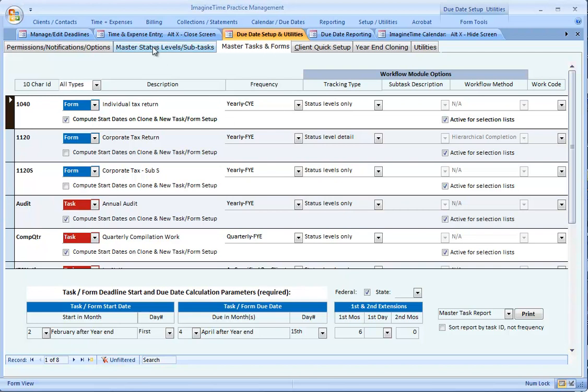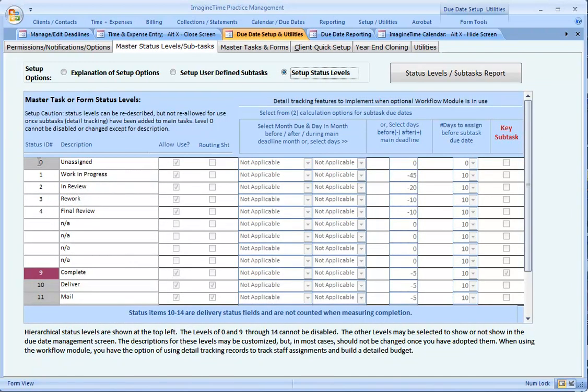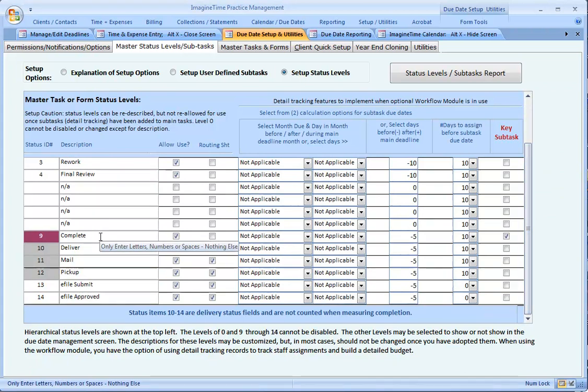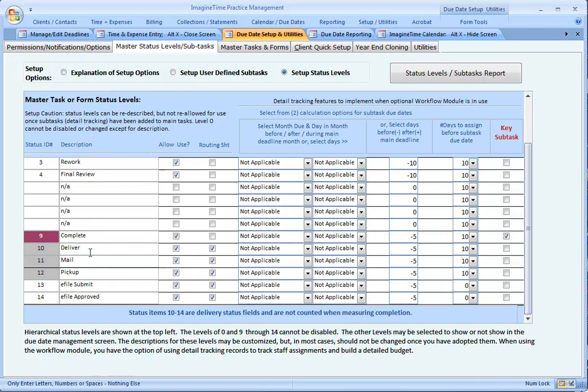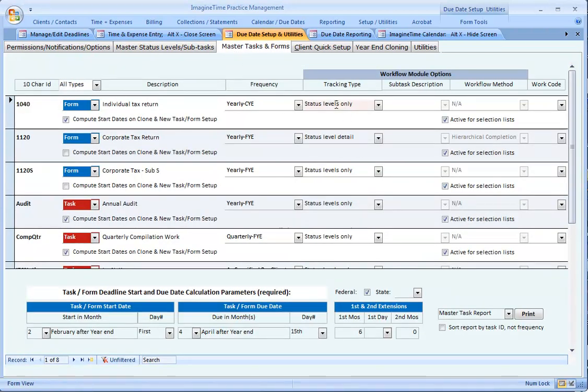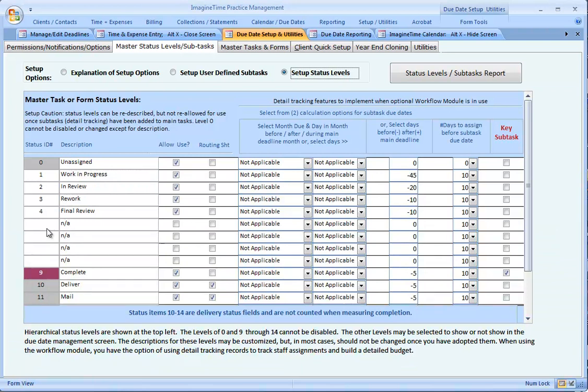Jumping to the next tab and choosing Setup Status Levels. When you initially set up Imagine Time, you have up to eight user-described fields in this area here, plus some fixed fields that can be re-described, but they are fixed. For instance, Field 9, or Status Level 9, is for measuring completion. The name of that field could be Work Complete or Finished, but it is the primary way we indicate something as complete.